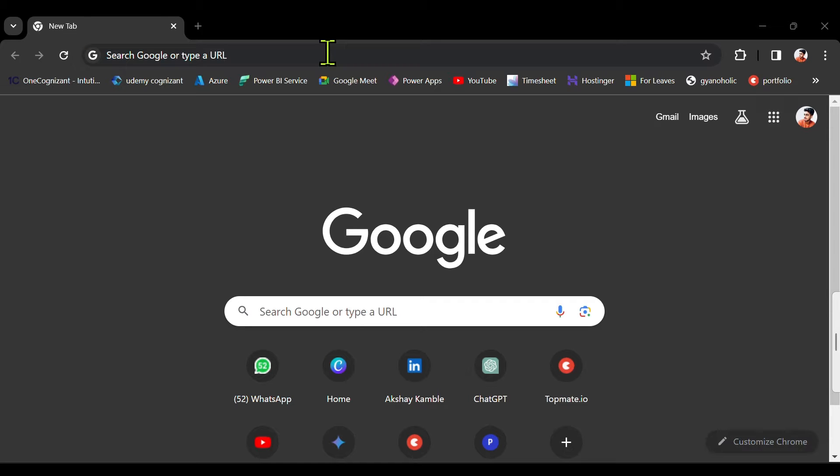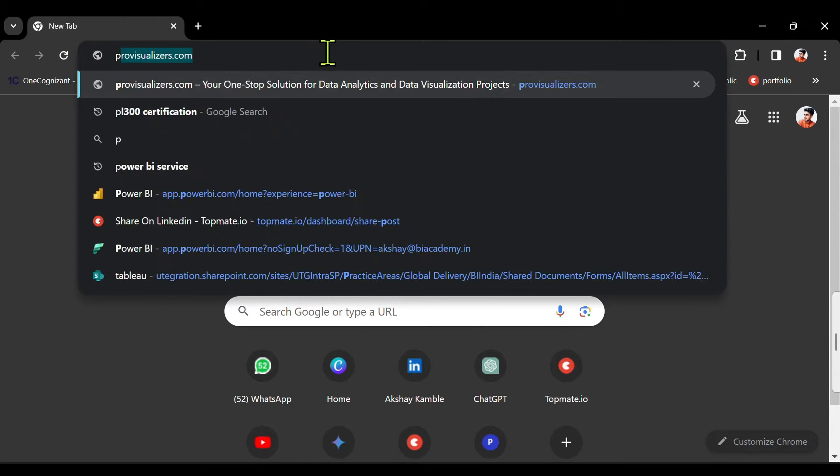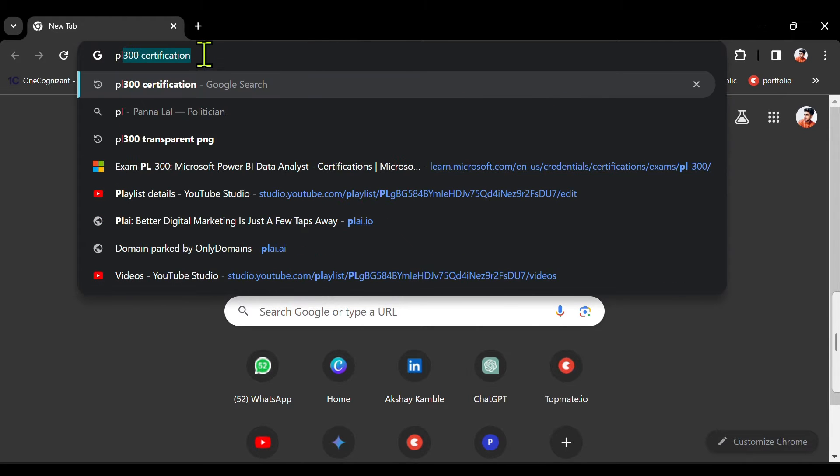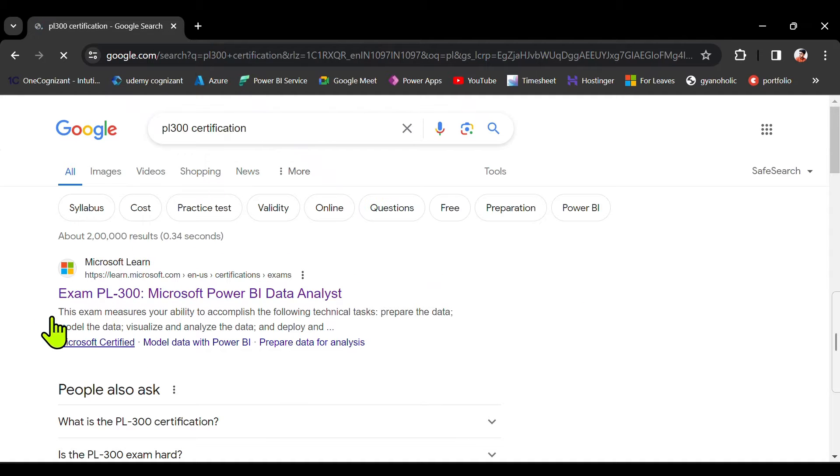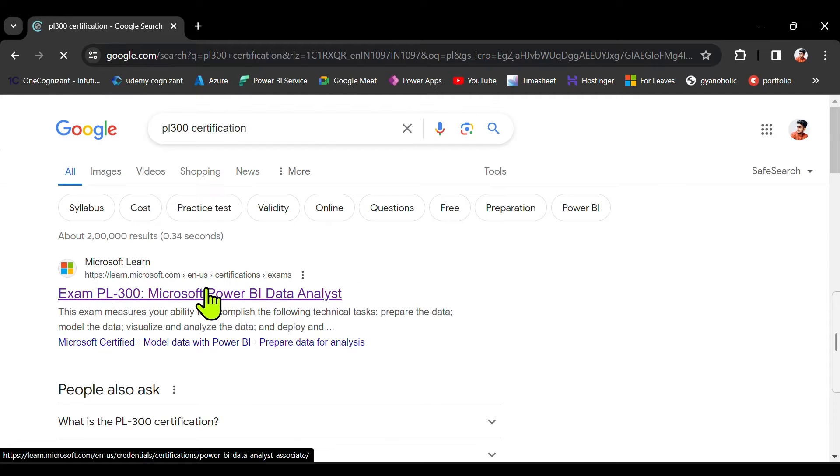Hello guys, let's see how to reschedule your PL300 exam. You just need to search PL300 certification. Go to the first link, that is learn.microsoft.com.